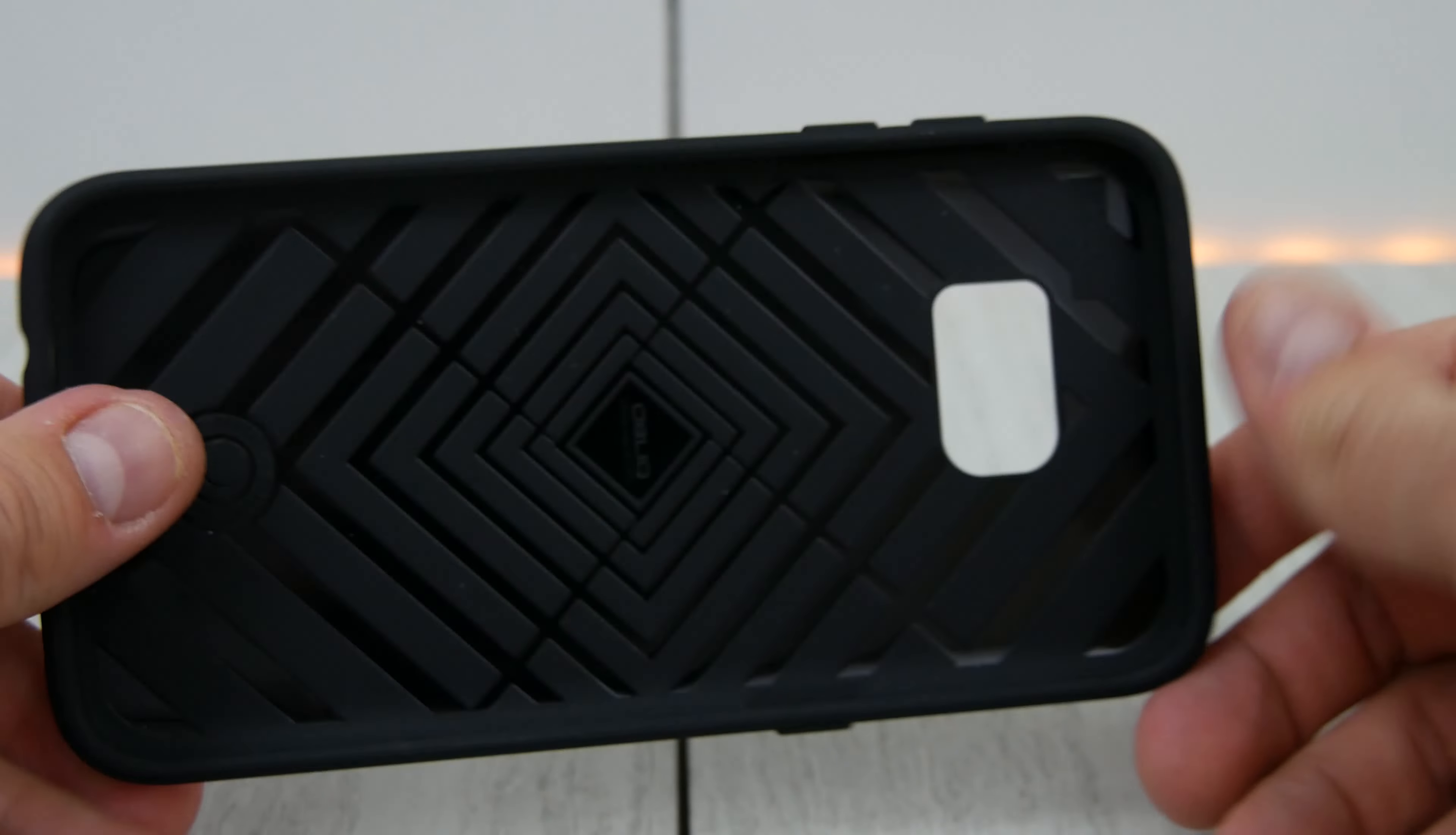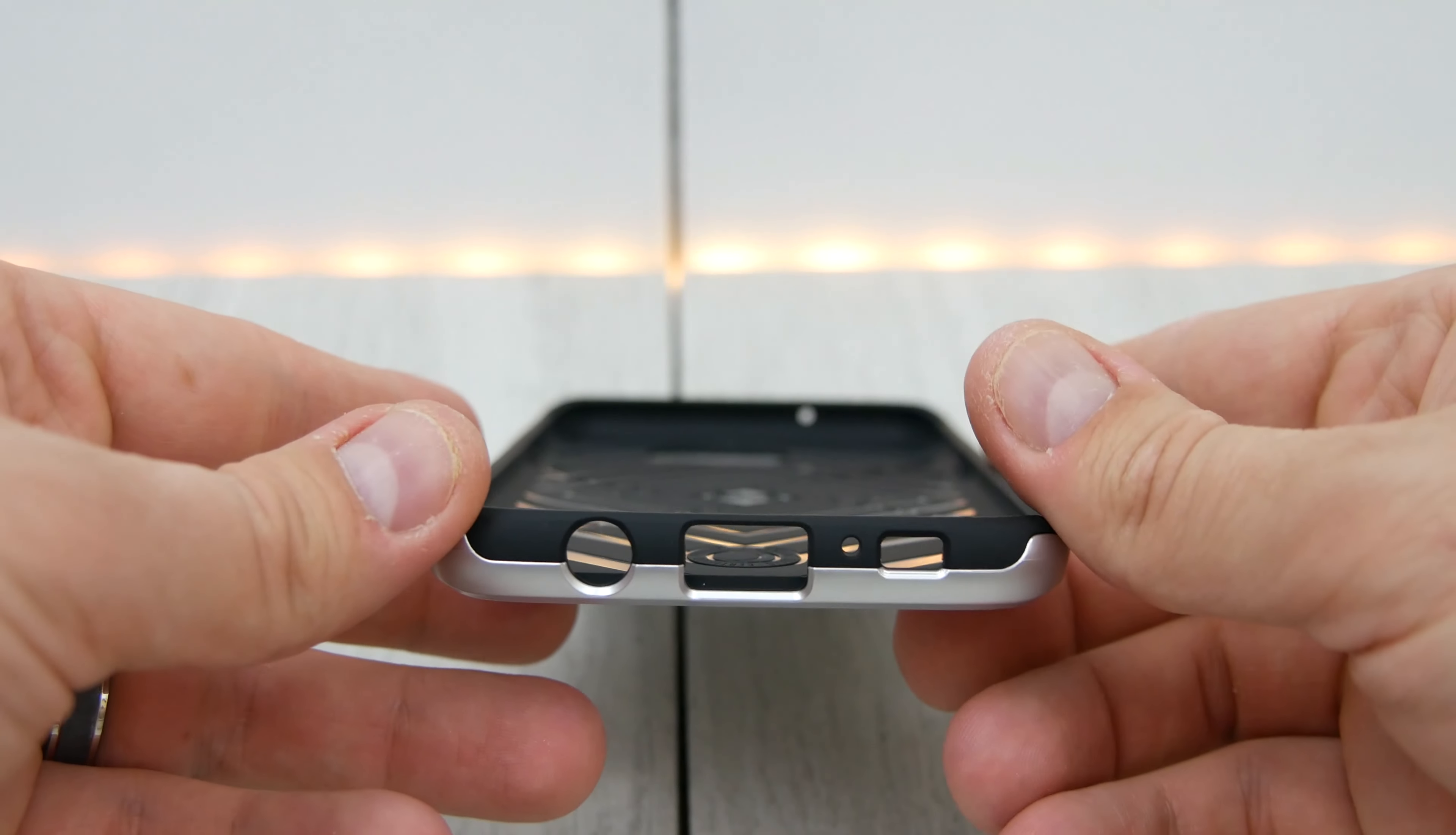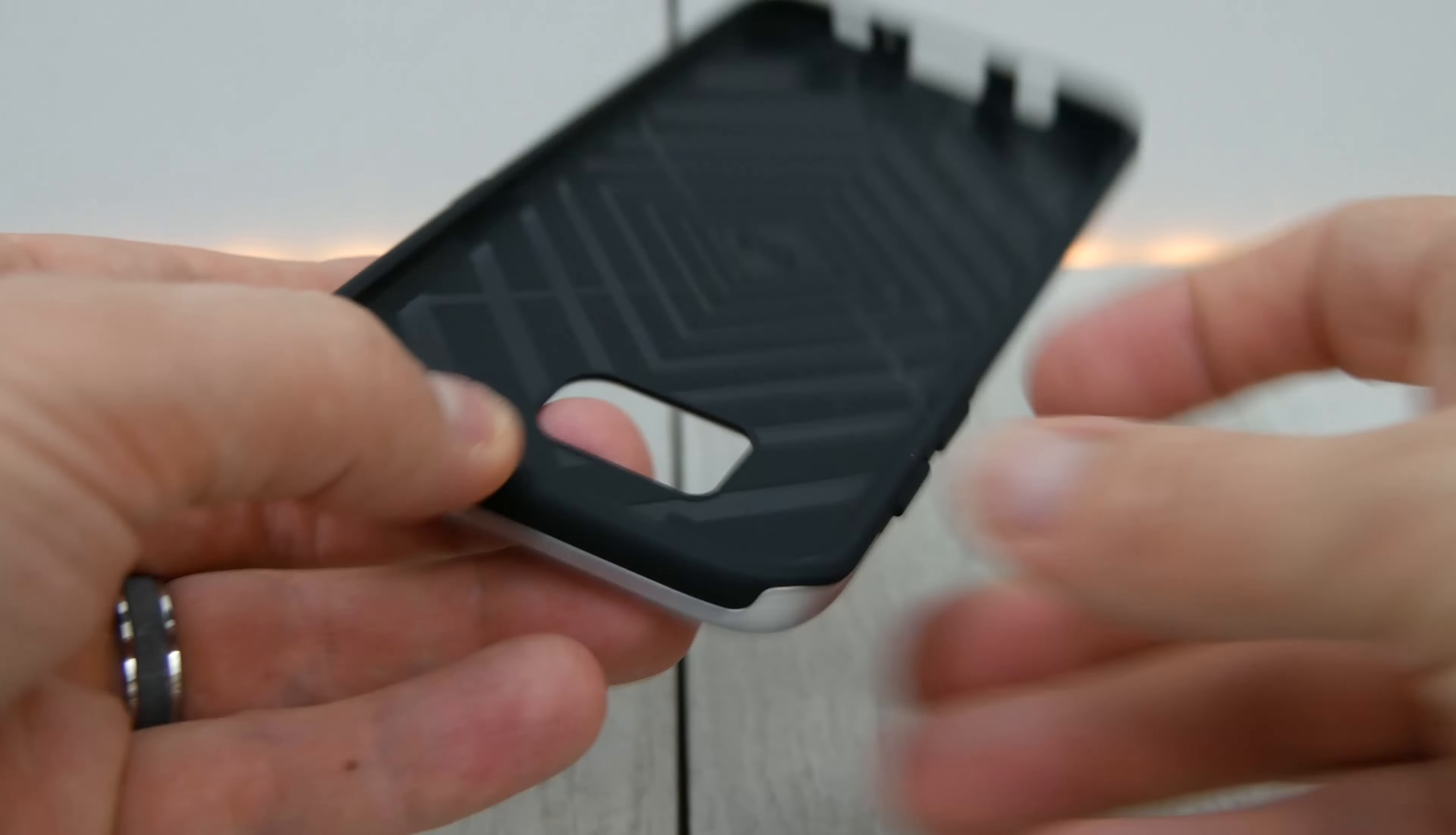We have our volume buttons, which are rubberized, and our power button also is rubberized. You don't have access to the real buttons. Down here, it looks like we have all the right cutouts for the headphone, charge port, mic, and speaker, and then the mic up here at the top is also cut out.